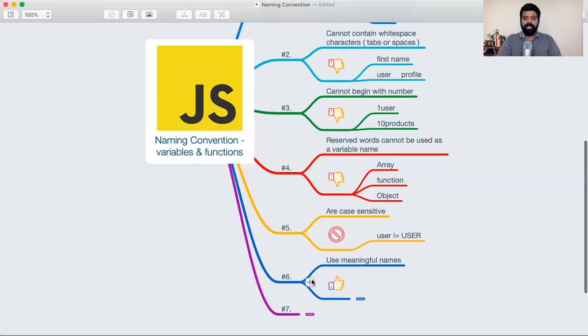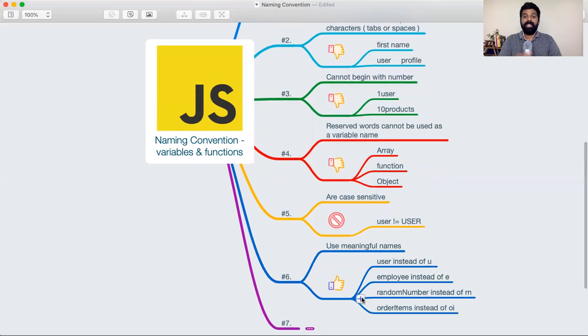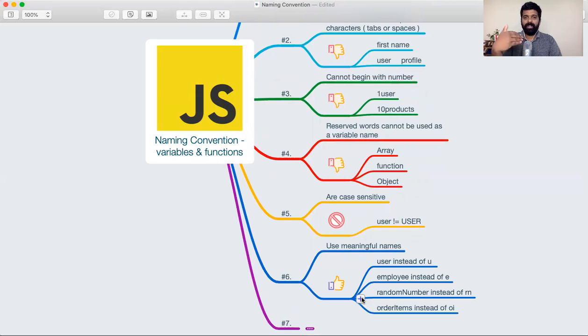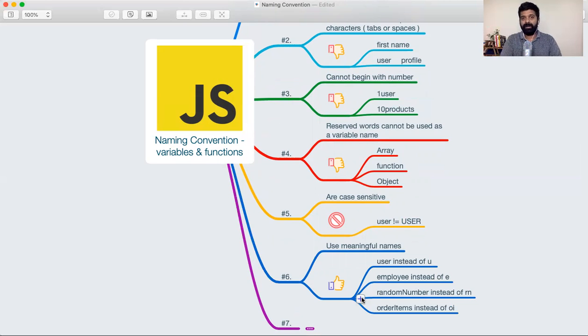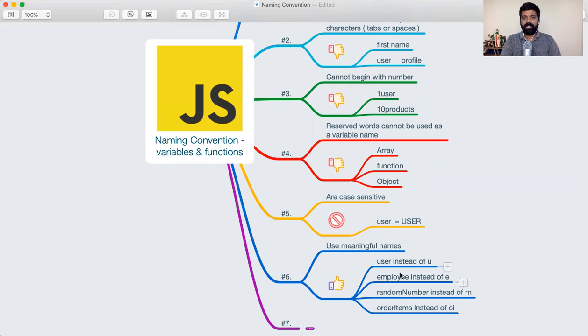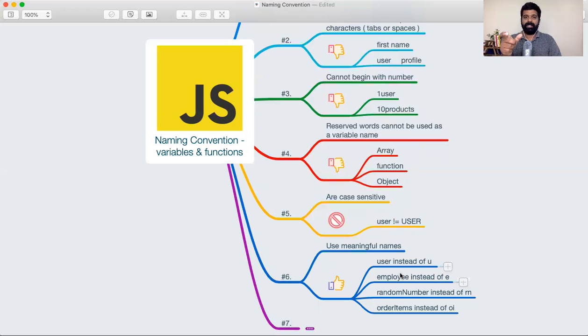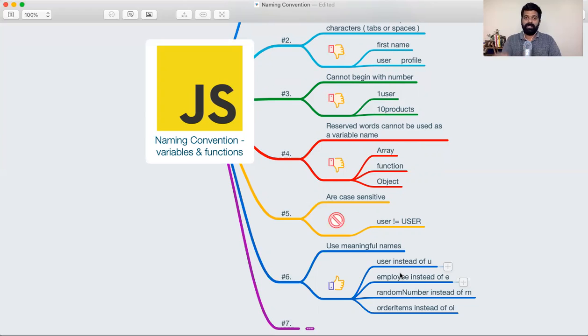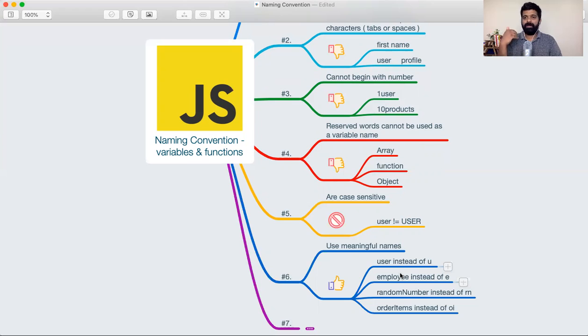The next point is it's important that you make use of meaningful names. While you're creating these names, think of some really meaningful names - like 'user' instead of just 'u', 'employee' instead of just a random letter, 'orderItems' instead of just 'oi'. Be very explicit with your naming.